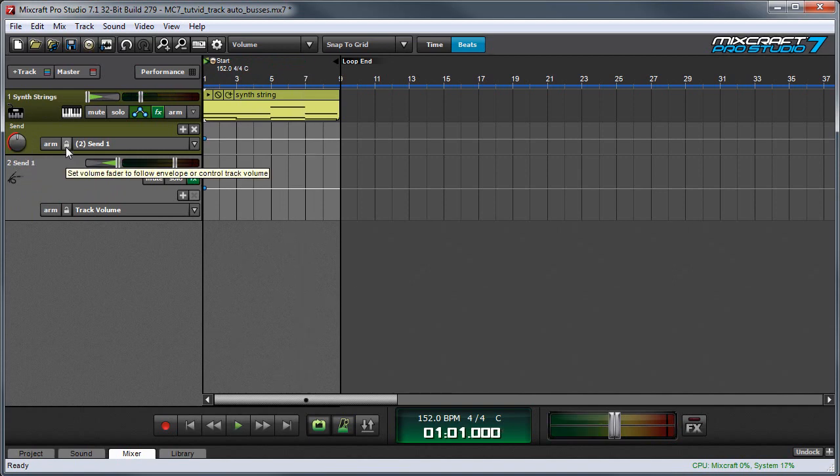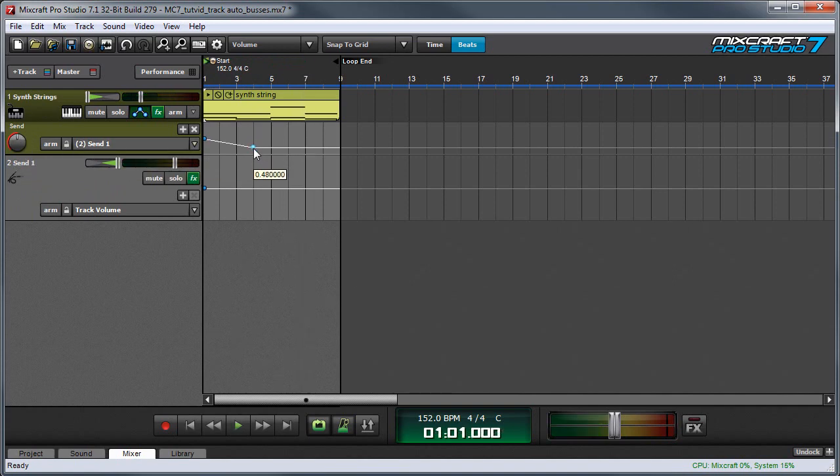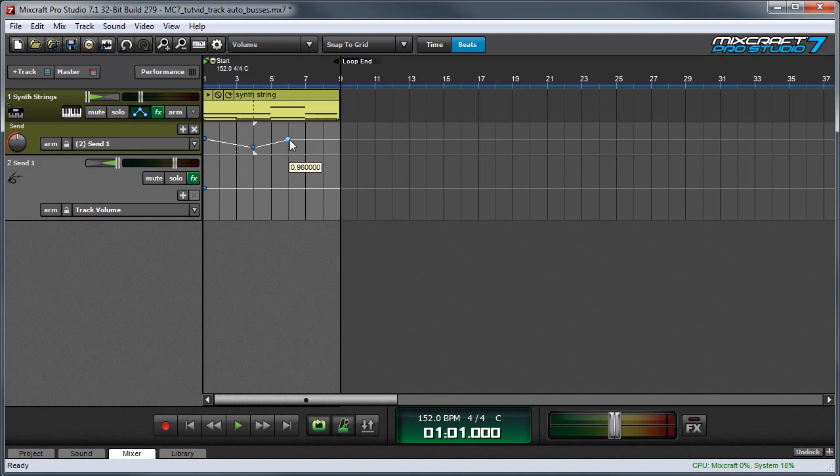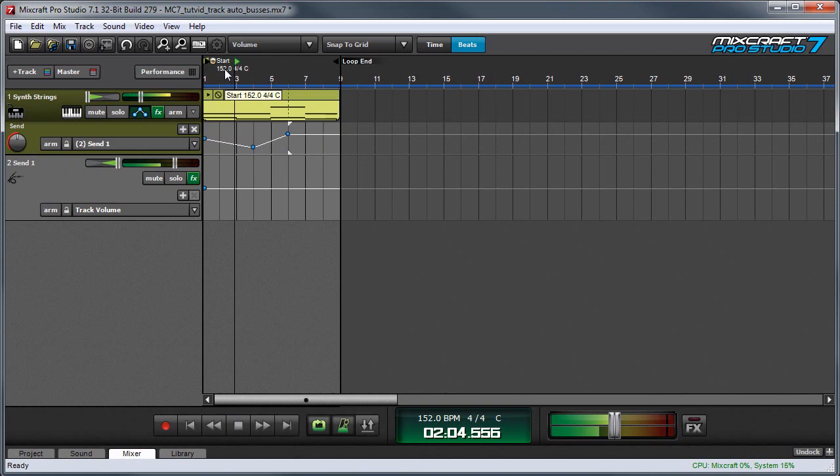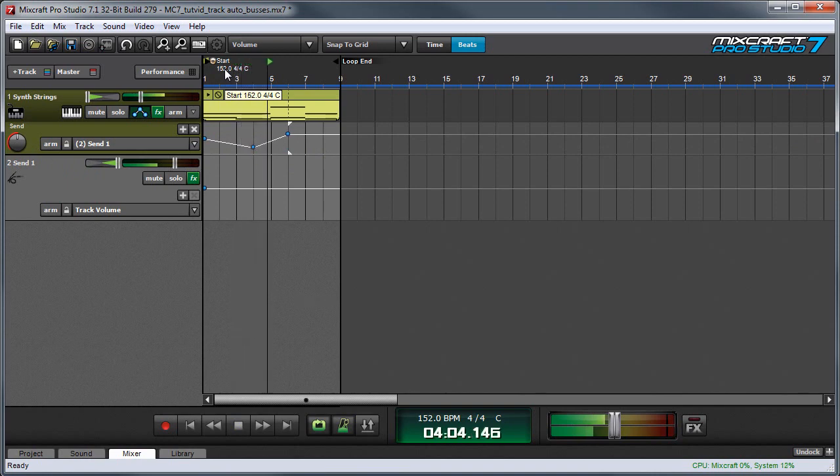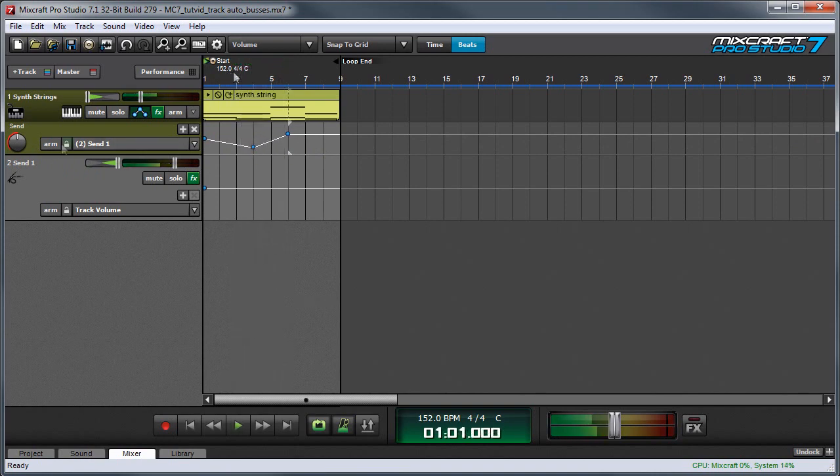If I have the track in unlocked automation mode, that means that adjusting the automation will add and subtract from whatever this level is. So here you can see the level gets a little lower and then comes back up. But if I put it in locked mode, you can see that the automation line actually controls this knob right here.